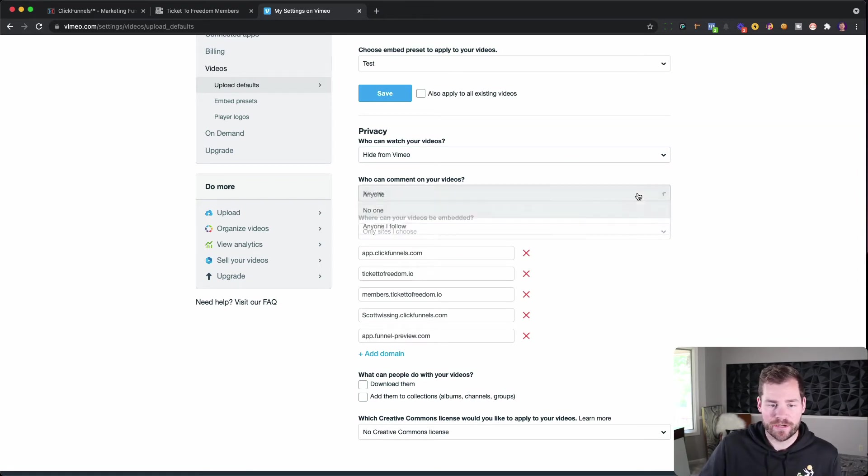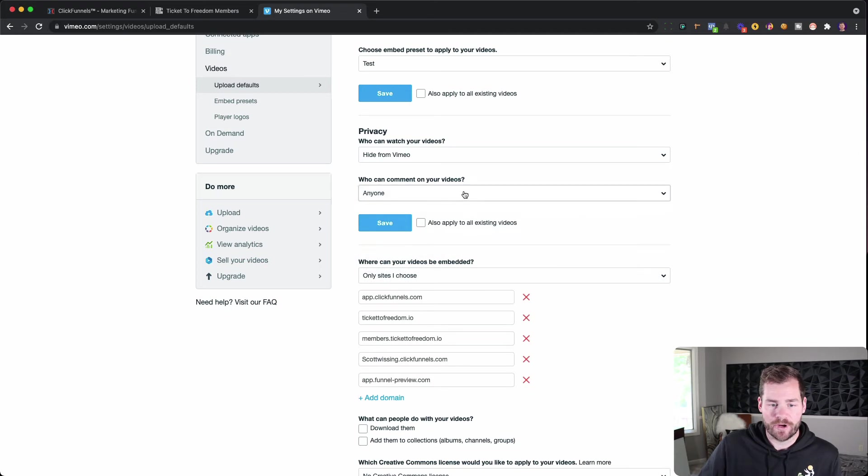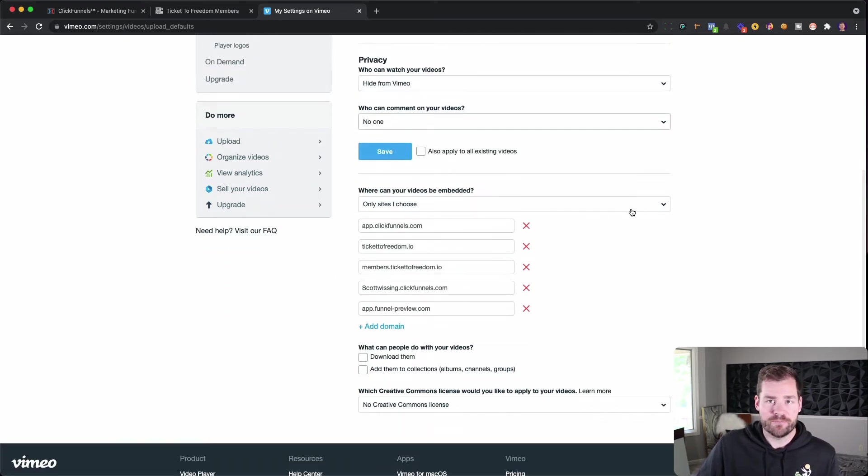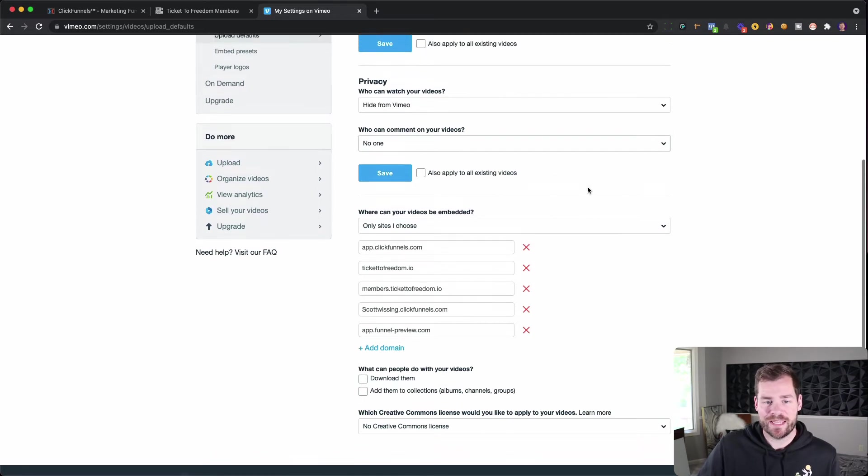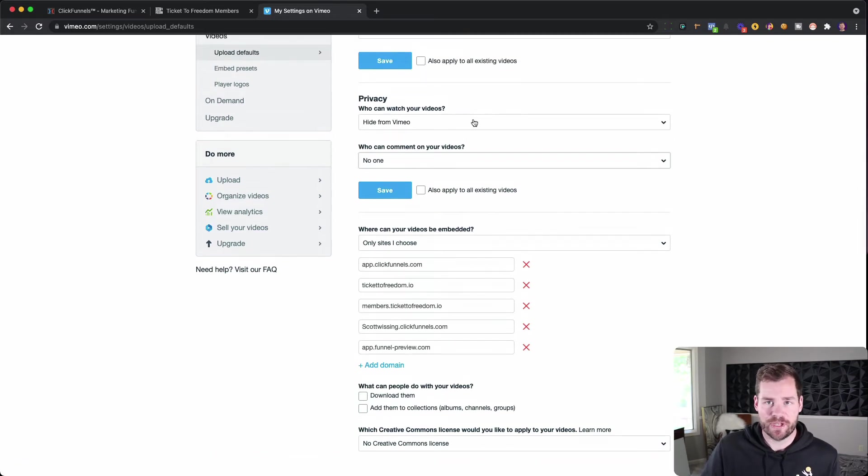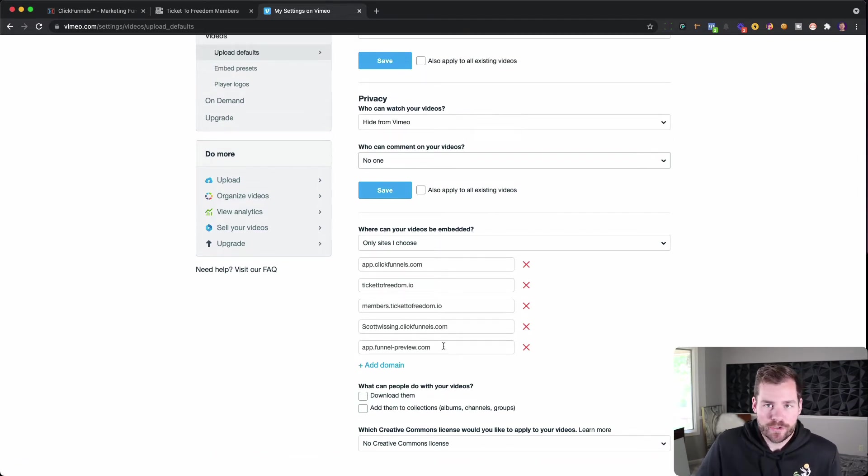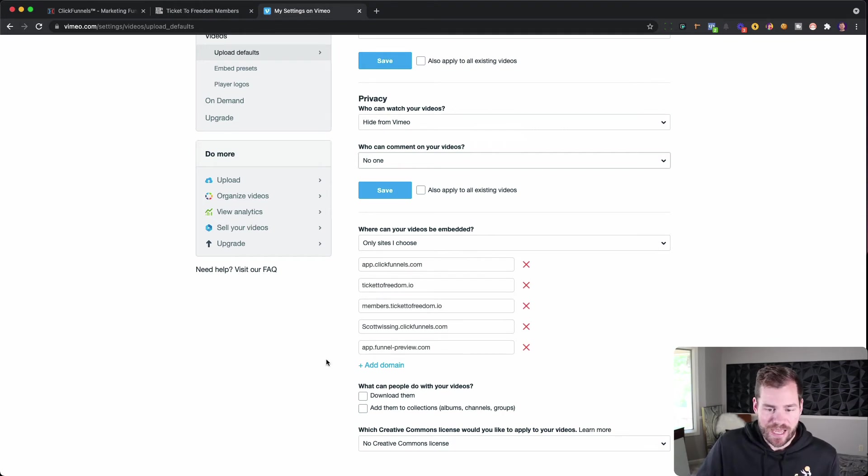Okay. So hide from Vimeo. Who can comment? No one. So I want to always leave it on no one. And then I would save that. And then now, this is the next really important part. Since you hid this from Vimeo, you have to tell it where you want it to be displayed. And so for me, I've played around with this a few times and I've found what works for me. But over in ClickFunnels,